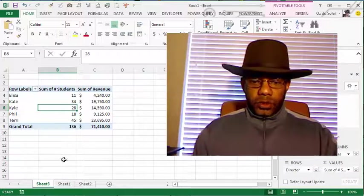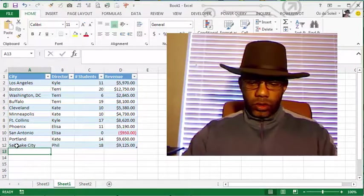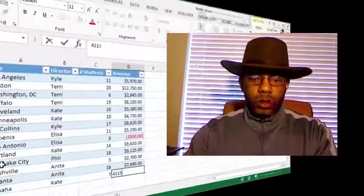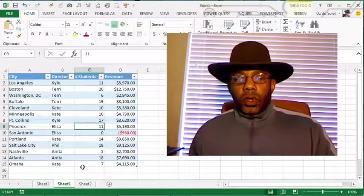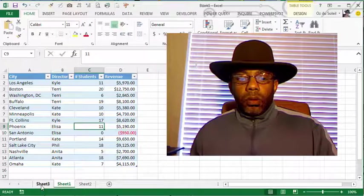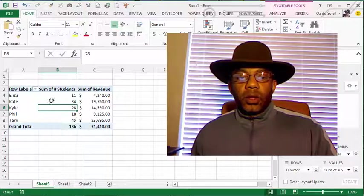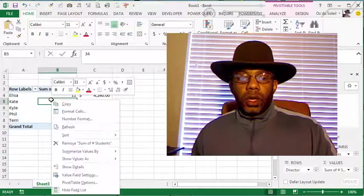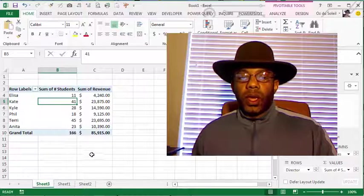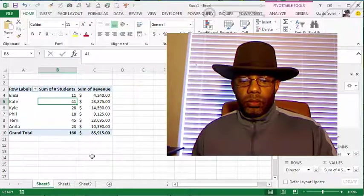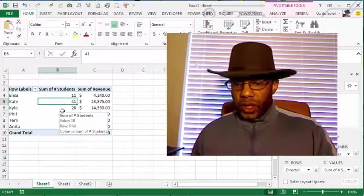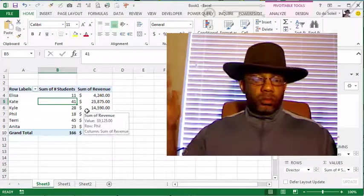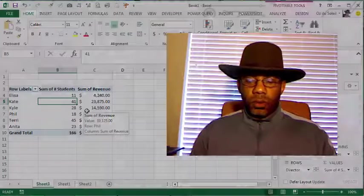Now let's go and add our additional data. Put the data in, let's go over here and Anita is not in here currently. We can refresh our pivot table and now we have Anita. We didn't have to change the range, it was just simple, very simple.